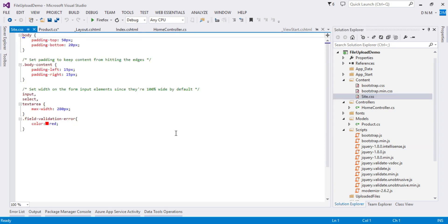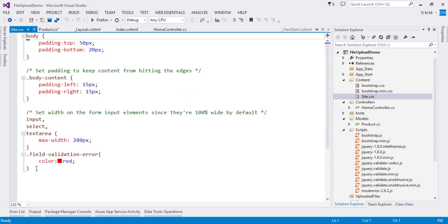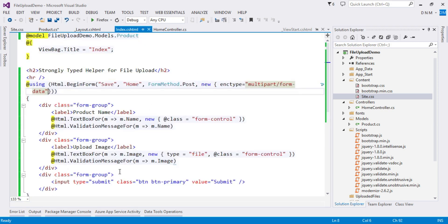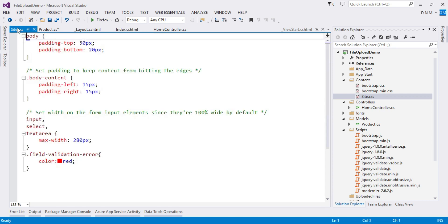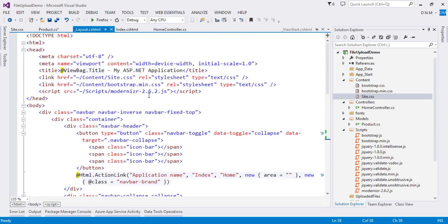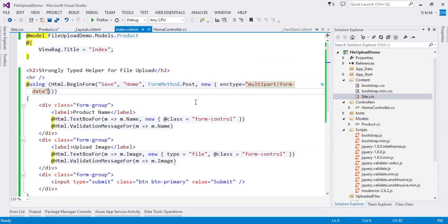In my site.css file I created a CSS class 'field-validation-error' because whenever there is an error, the validation message applies this class. I want error messages displayed in red, so I set color to red — otherwise they appear in normal black. The reference to site.css is already in the Layout view. We are done with the view, model, and CSS. Again, setting enctype on the form is very important when uploading files.